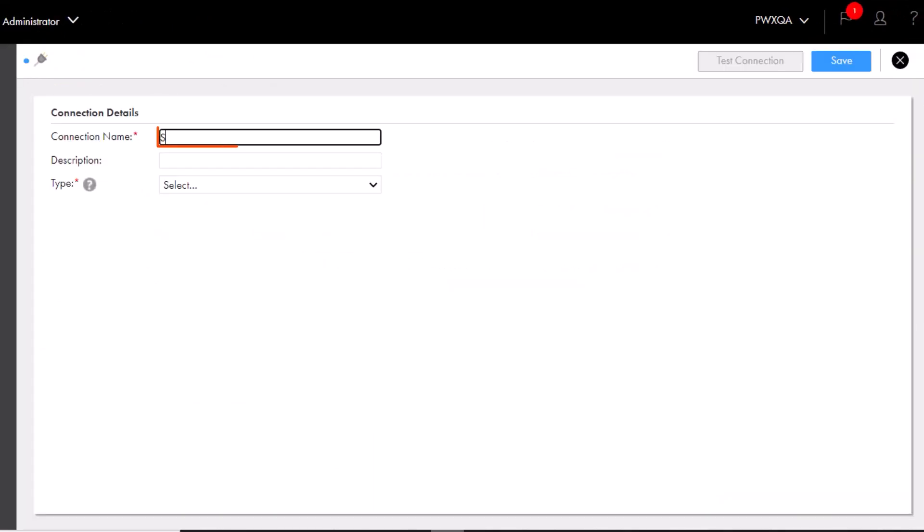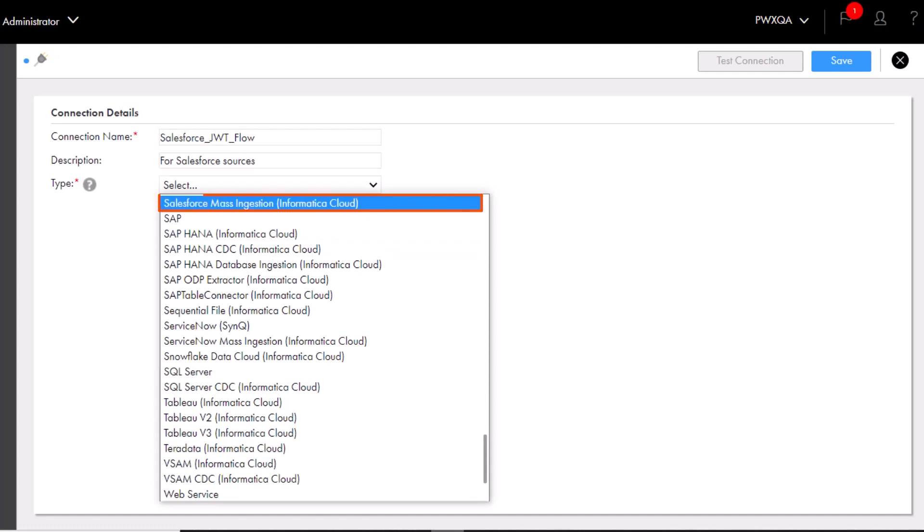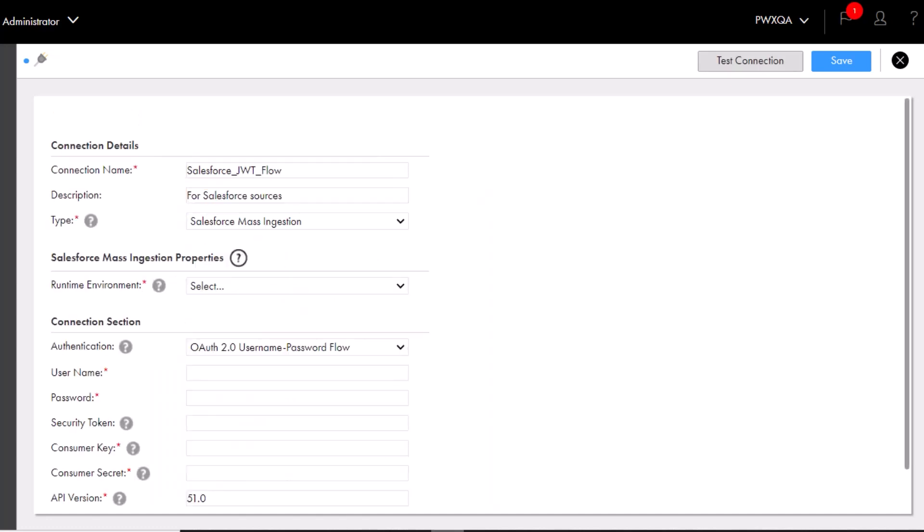First, we'll name the connection. Then select Salesforce mass ingestion as the connection type. And then select a runtime environment. Make sure you select a secure agent and not a hosted agent or serverless runtime environment.